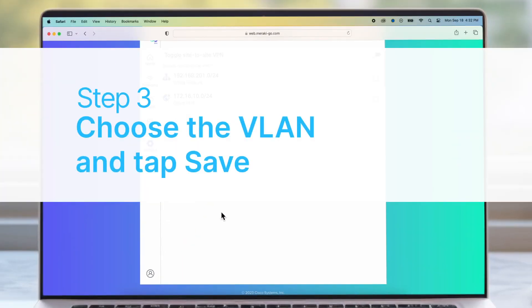Choose the VLAN that should have access to the VPN and then tap Save.